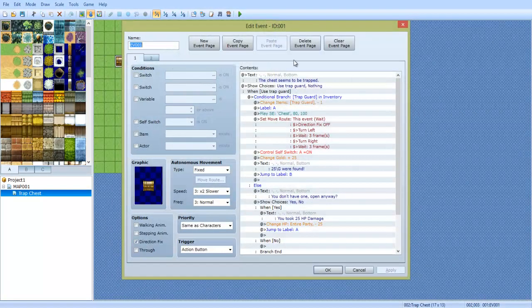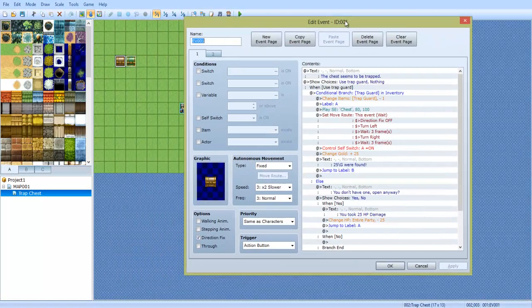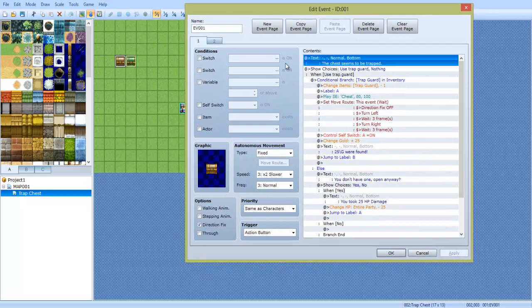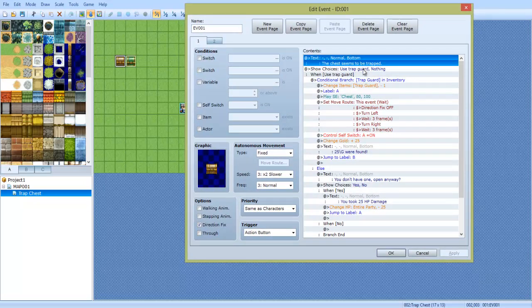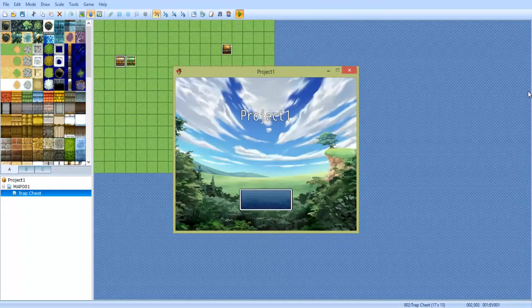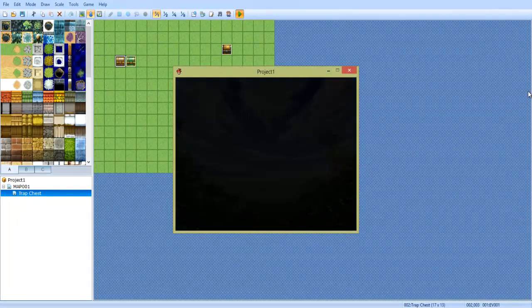So, I'm going to open these events here, I'm going to show you how this is all set up. First we tell, we say what it is. So this chest seems to be trapped. Let me show you what it does first.